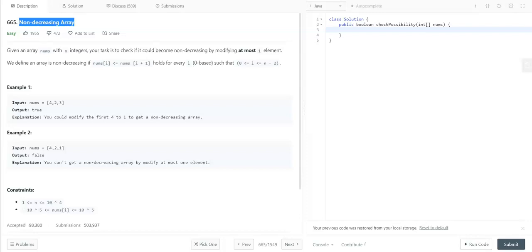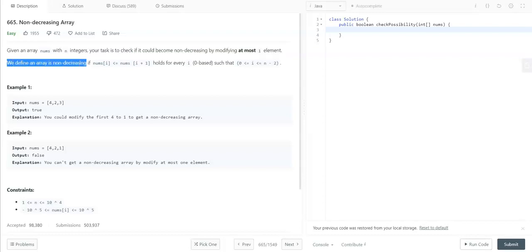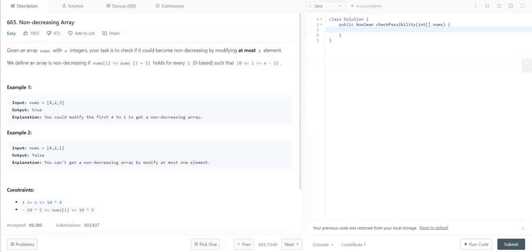First of all let me go through the problem statement. Given an array nums with n integers, your task is to check if it could become non-decreasing by modifying at most one element. We define an array as non-decreasing if nums[i] <= nums[i+1] holds for every i such that 0 <= i <= n-2. We need to identify whether the array is in non-decreasing order or not by modifying at most one element. We are allowed to modify only one element of the array to make it a non-decreasing order array.